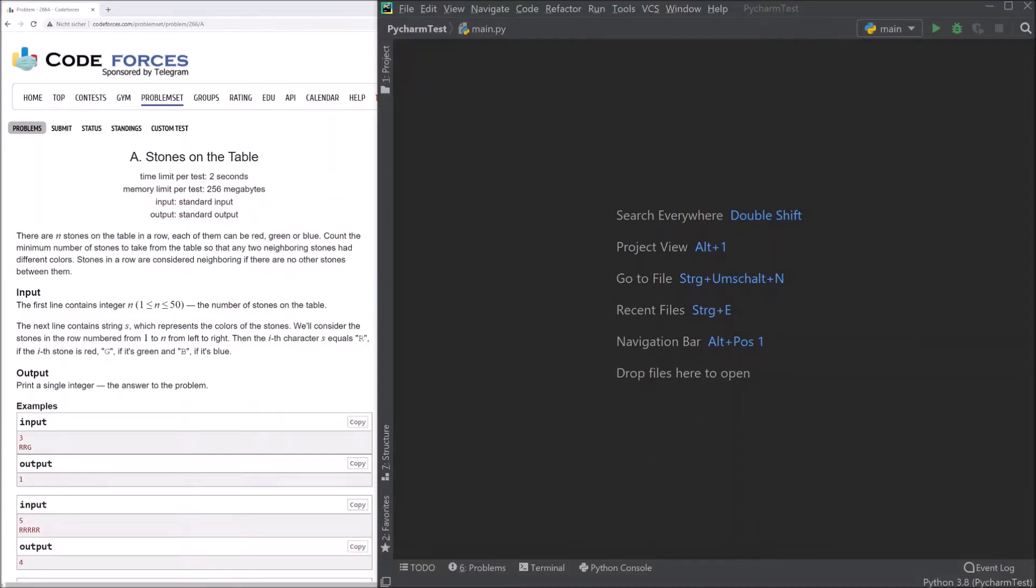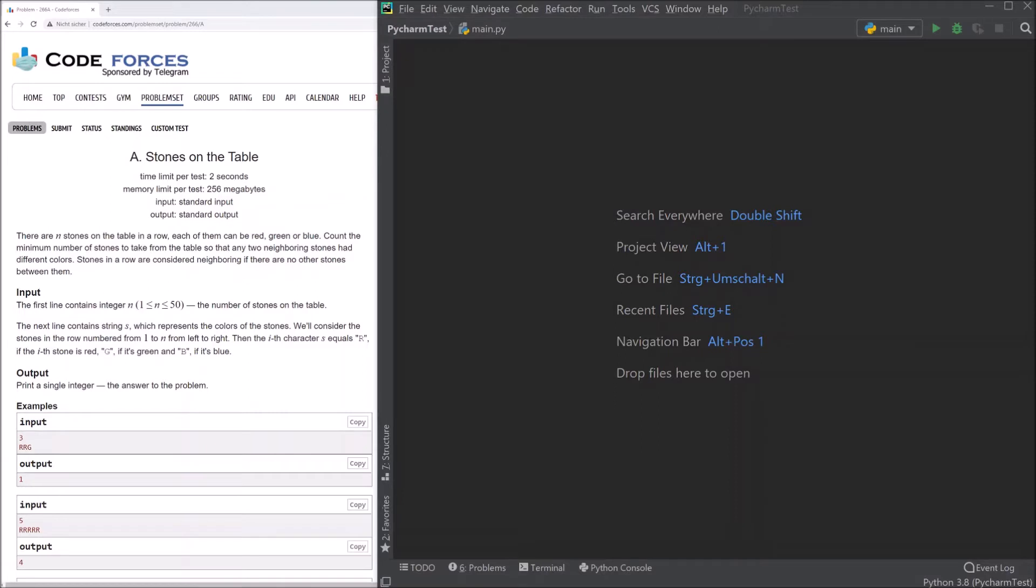Hello guys and welcome to today's episode. In this video we will solve the problem Stones on the Table. This video will be special because we will use PyCharm, because Eric Fletcher asked me for using PyCharm and showing how to get all the things with PyTest and so on working.